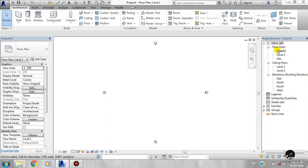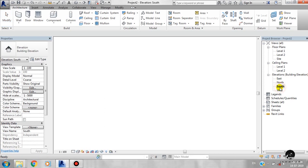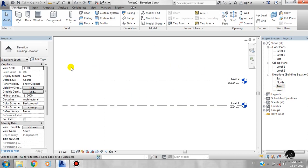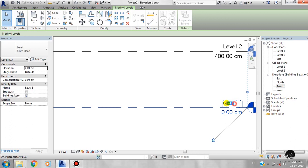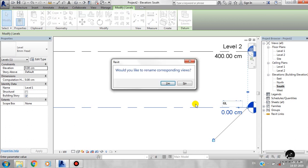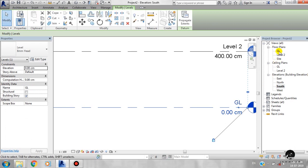This is the floor plan. I will open the elevation. We will open the level. I will double click here — it will open the ground level. Then enter. We will see if we want to rename corresponding values. If we want to rename the values, we will change the name. This is the floor plan. It will change the name. Level one — I will change the name.